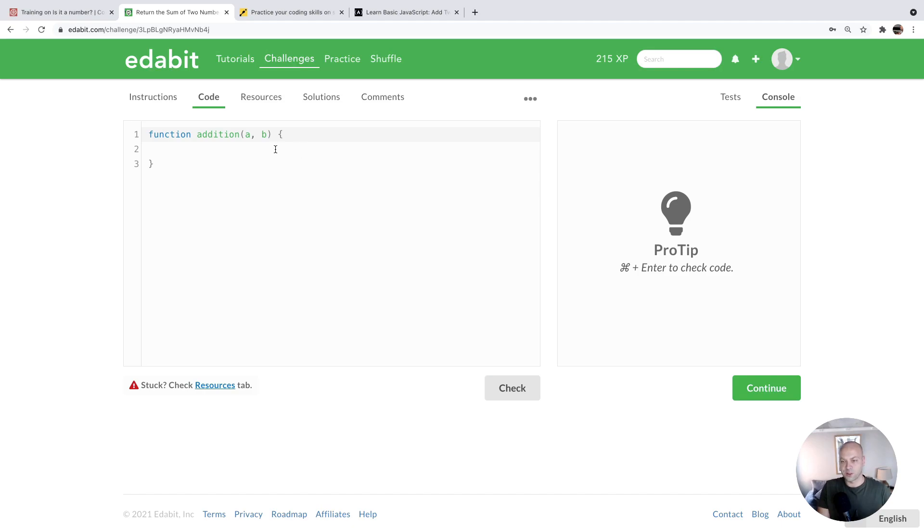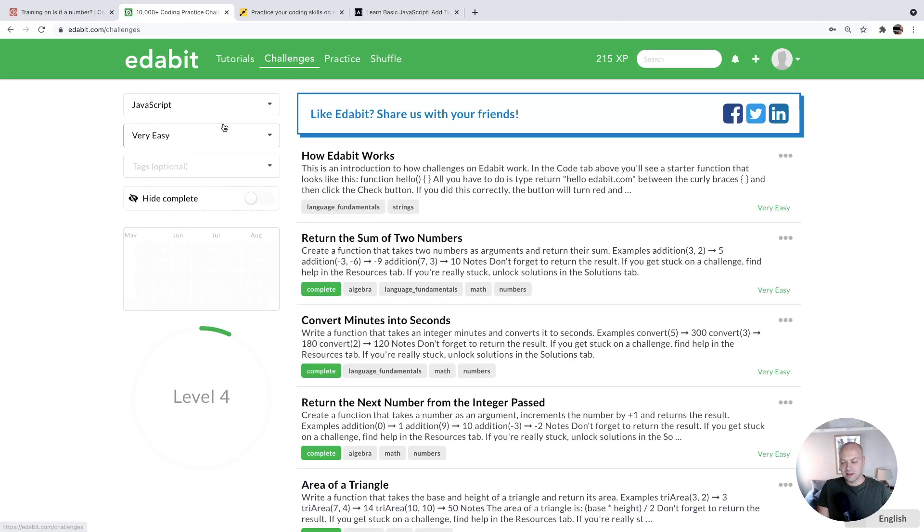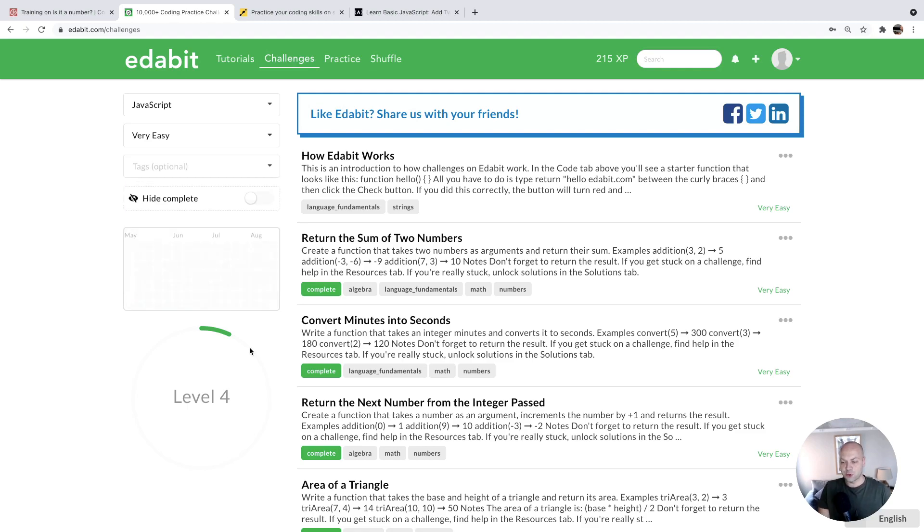So this one, for example, you're just adding a couple of numbers together and returning the result. There are some more challenging exercises that you can do as well. So it goes all the way up to very hard and expert. So you can always grow with the site as your skills improve. And of course, it keeps track of your progress and lets you know when you've got to the next stage.